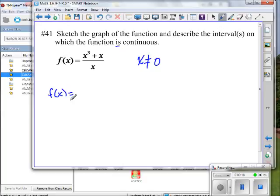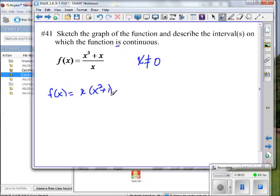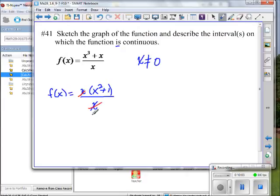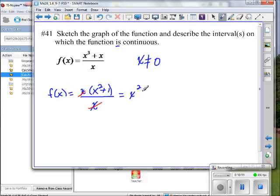Are there any removable discontinuities? We don't really remove the discontinuity — we rewrite the function so it looks like it's gone, but we always have to go back to the original. In the original, we can't use zero. But we can look at an equivalent function. I think I can factor out an x from the numerator.